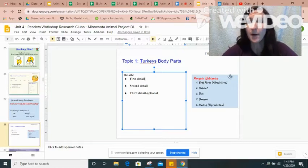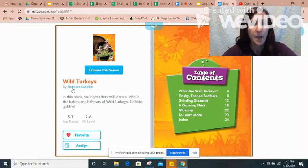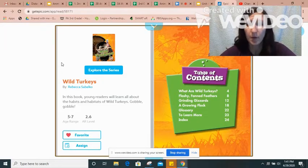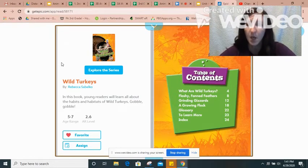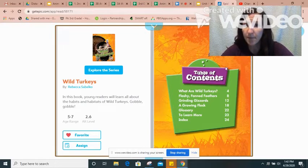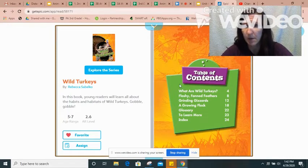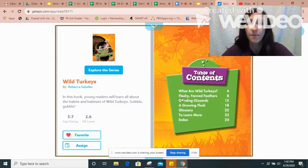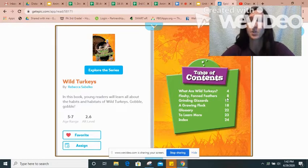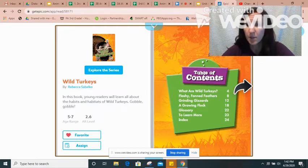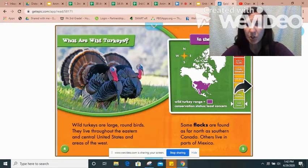To start my research I'm going to click over to Epic. This is a story that we previewed before but now I'm actually going to go into the text and start reading. I'm going to start here in the table of contents to see if I can find my subtopic. 'What are wild turkeys?' — that's important but I don't really know if that's going to tell me about their body parts. 'Flashy fanned feathers' — that's definitely going to talk about the turkey's body. Their feathers are part of their body, so I'll start there and click through to page eight.